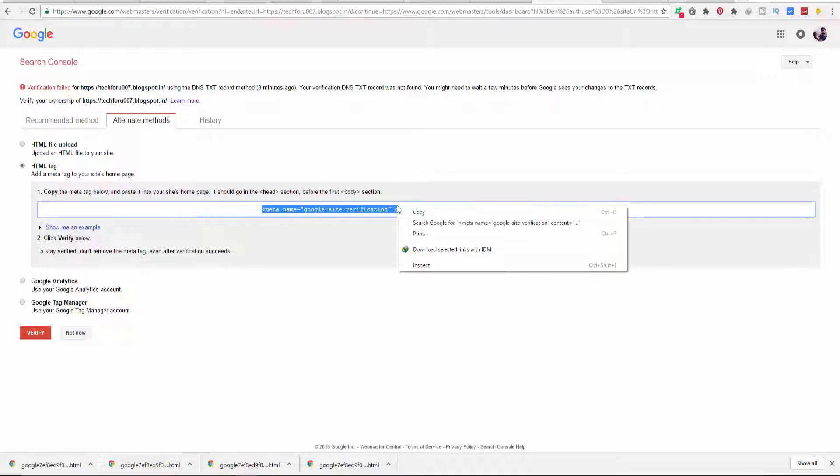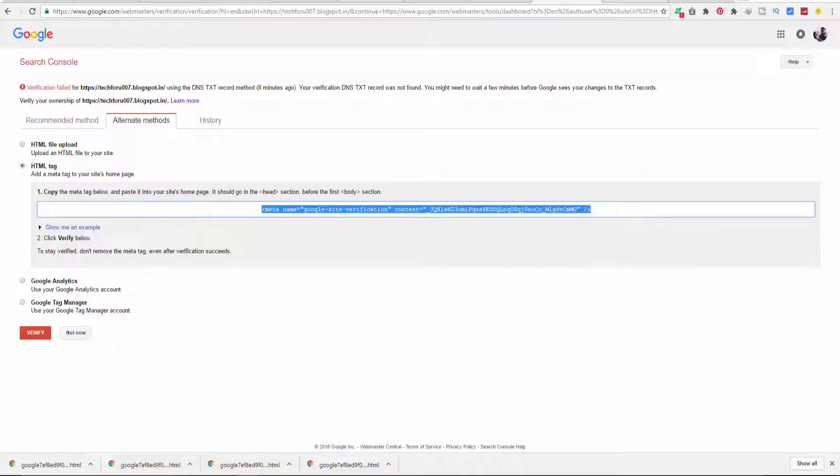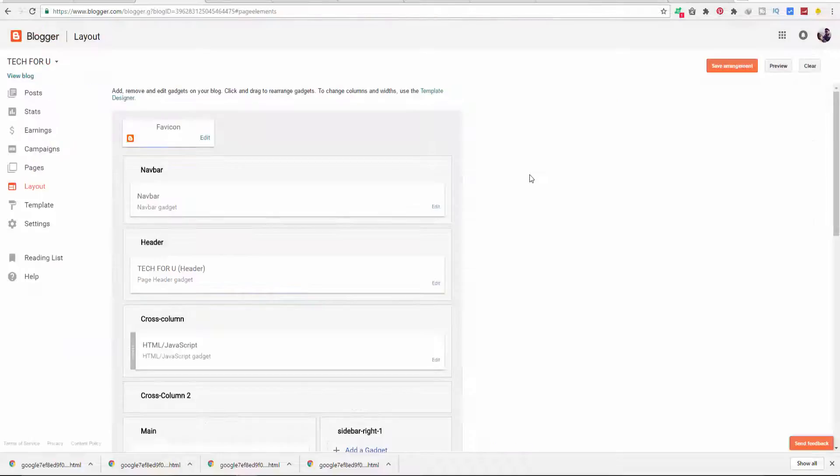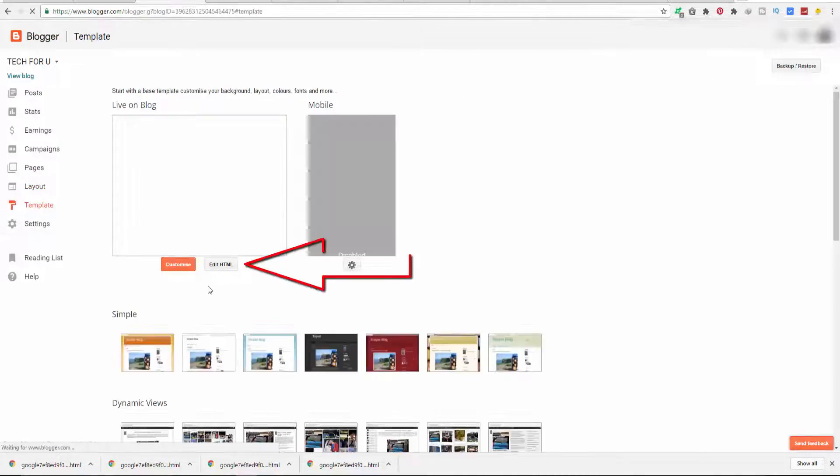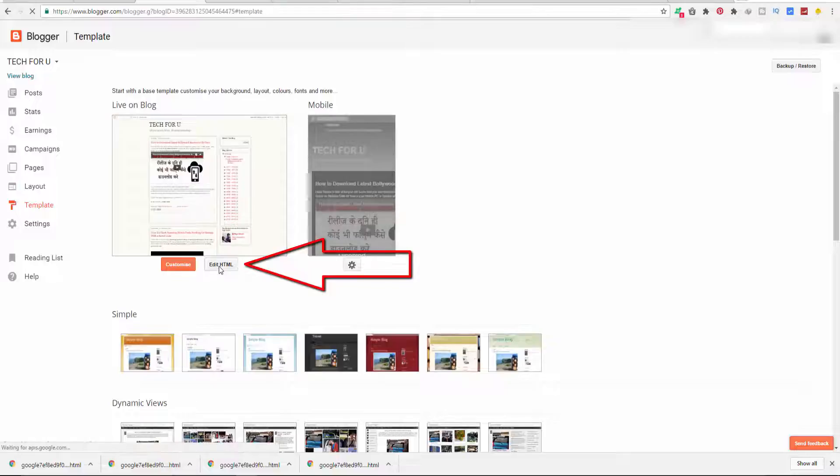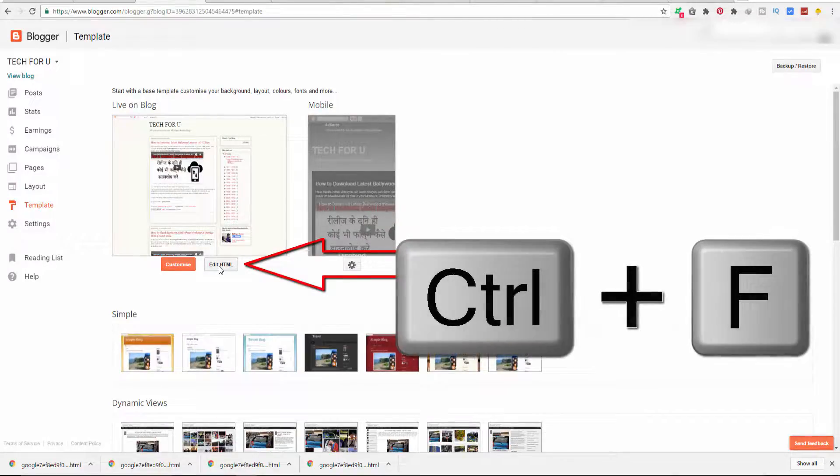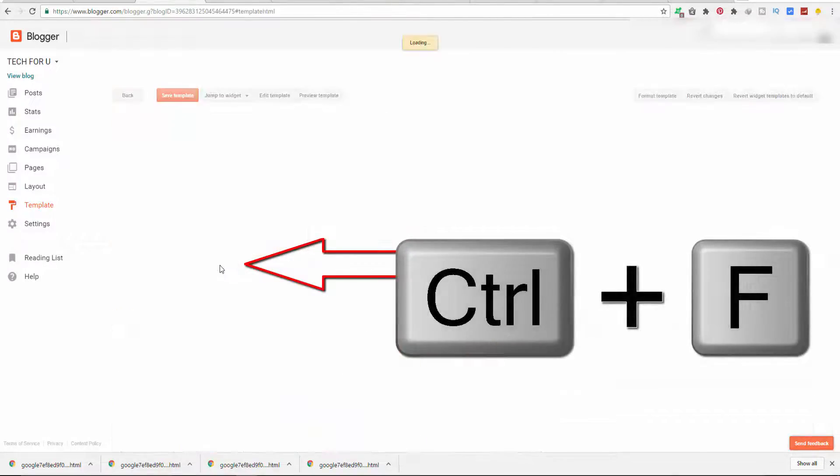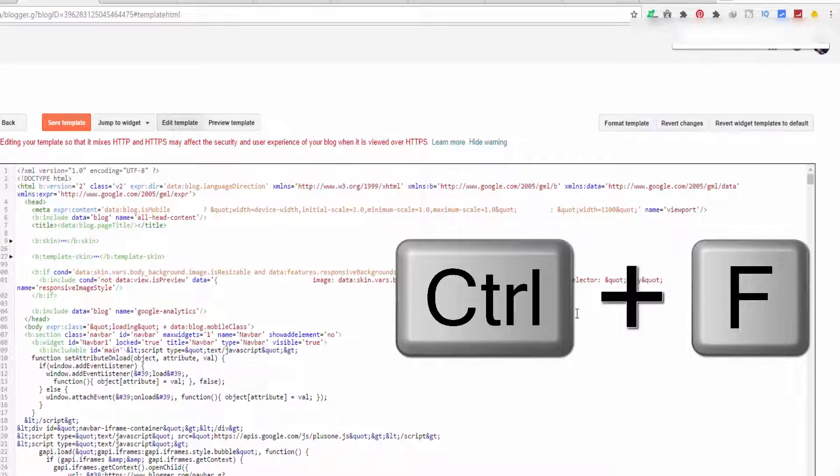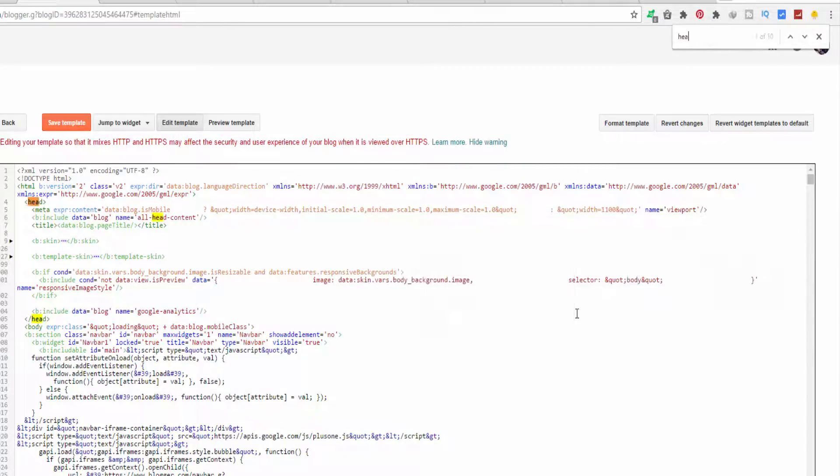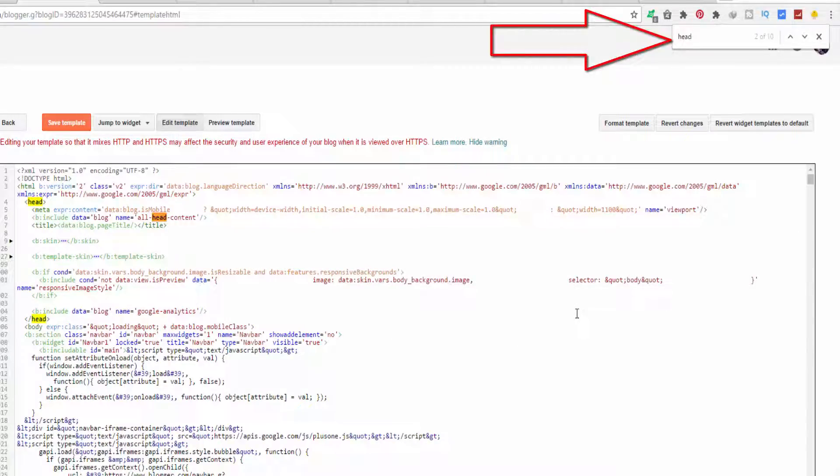Go to your blog, click on Templates, and then click on Edit HTML. Now press Ctrl+F and search for head.